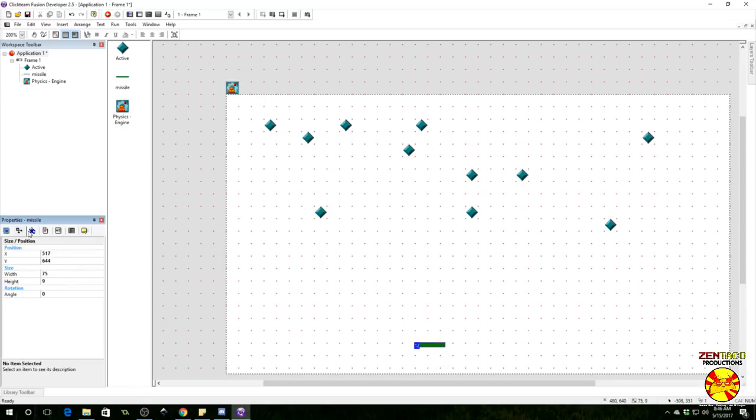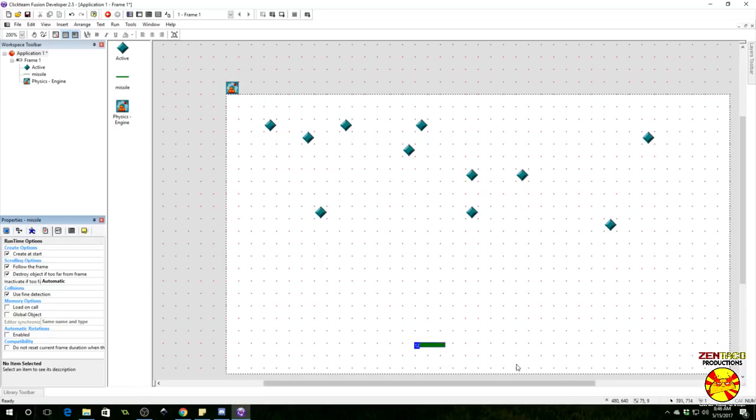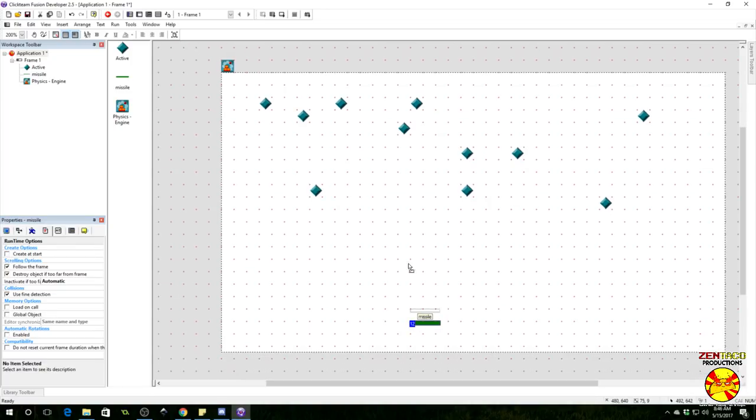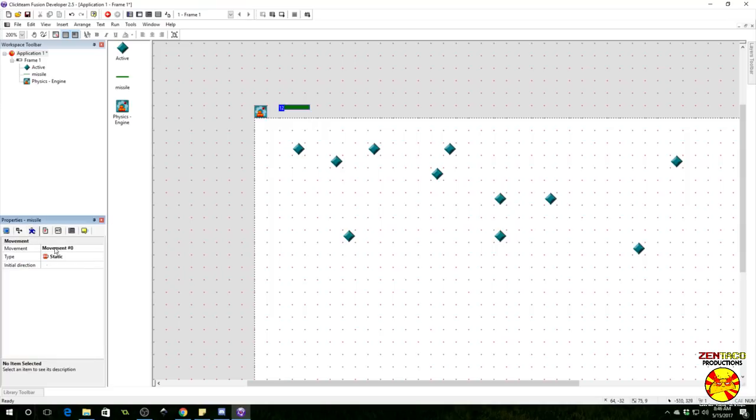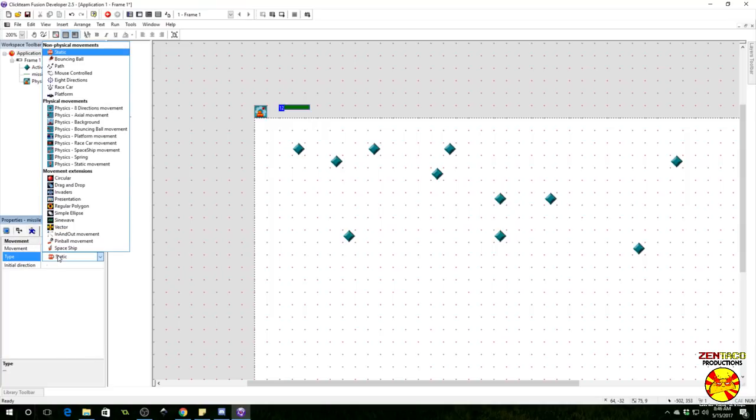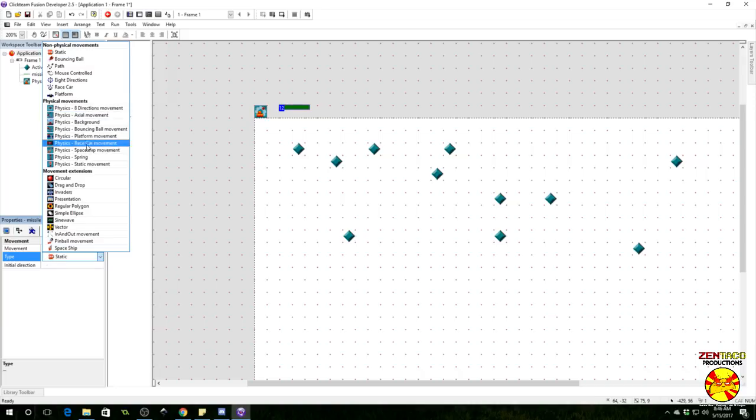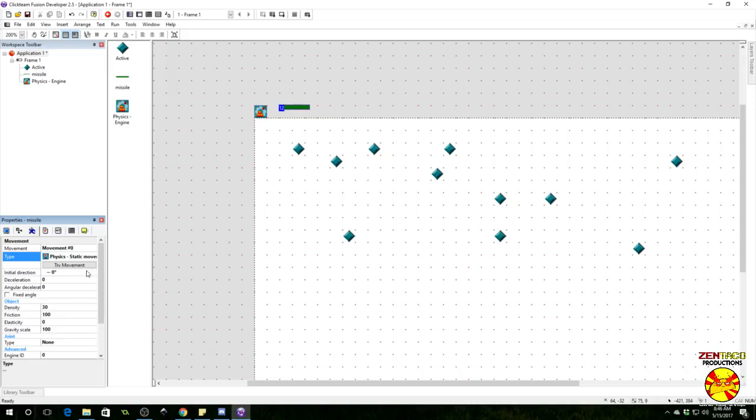This physics engine is very powerful, can do all kinds of cool stuff. We're just going to use it to make these missiles fly. I also do not want this to create at start because we only want these missiles to show up whenever we spawn them. So uncheck create at start and we need to tweak the movements.